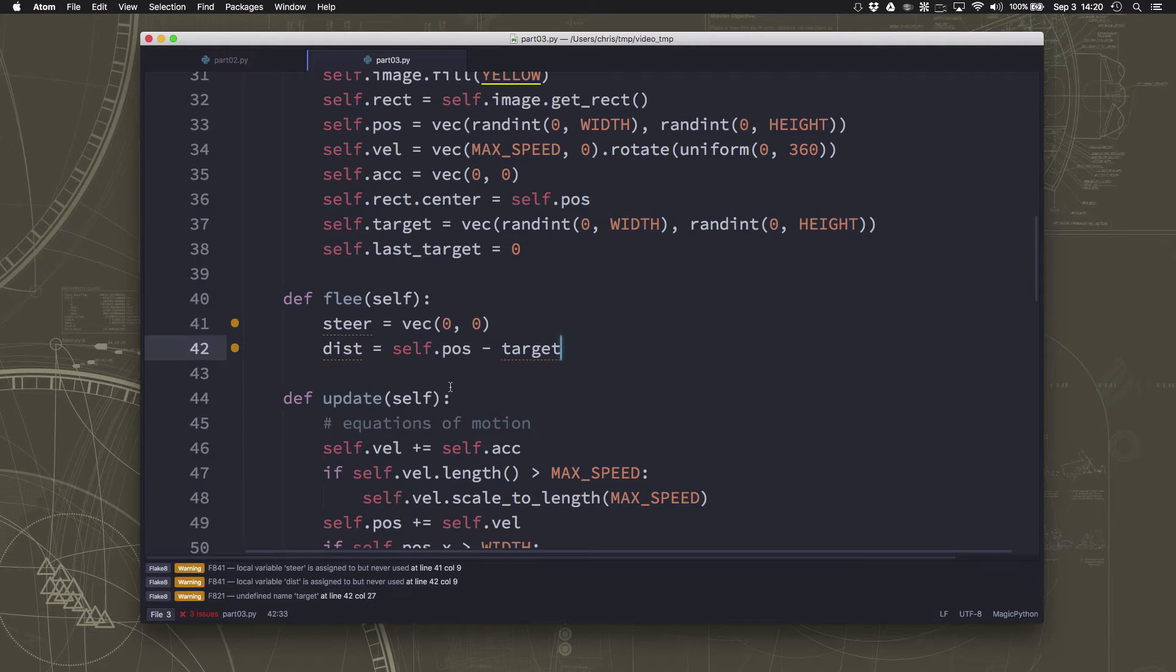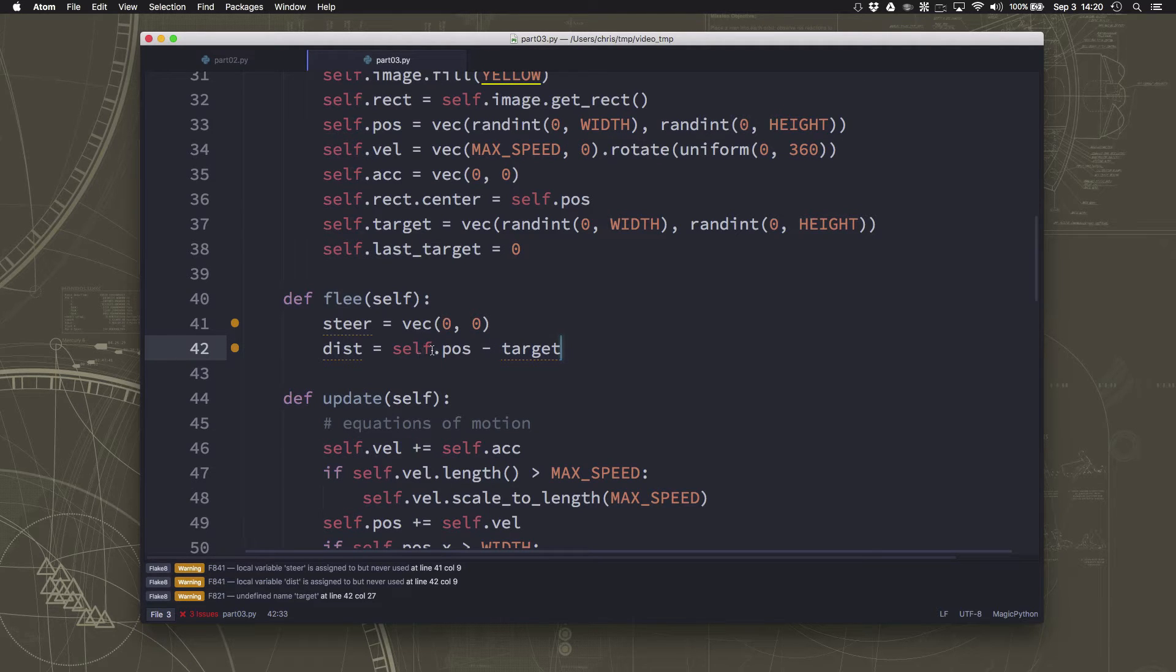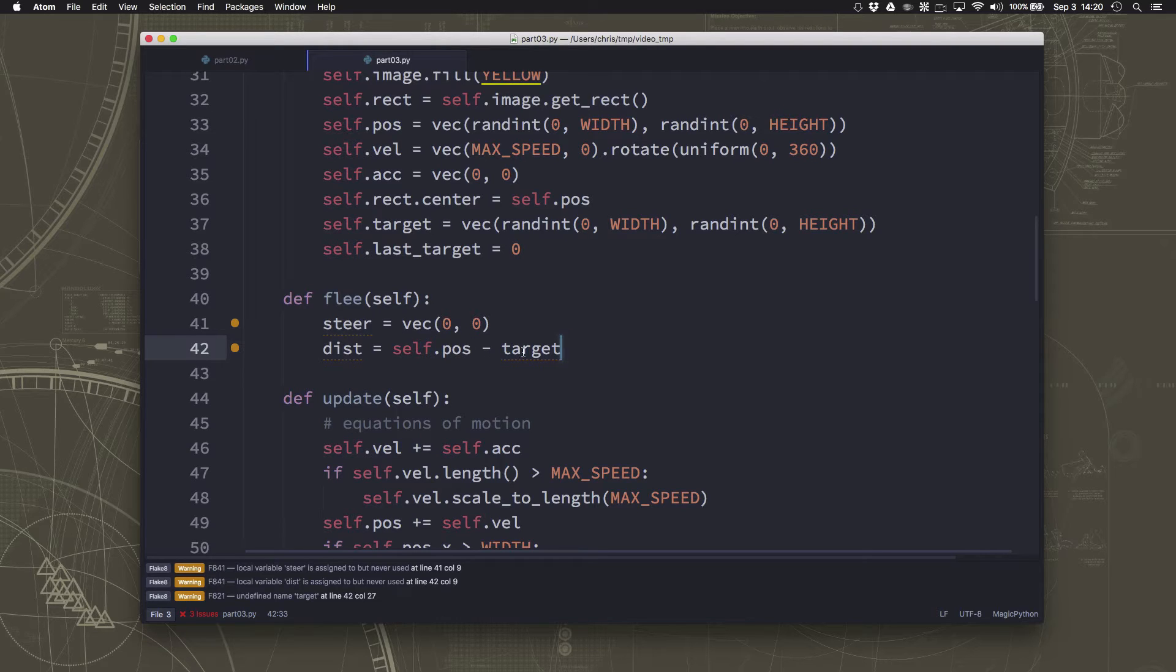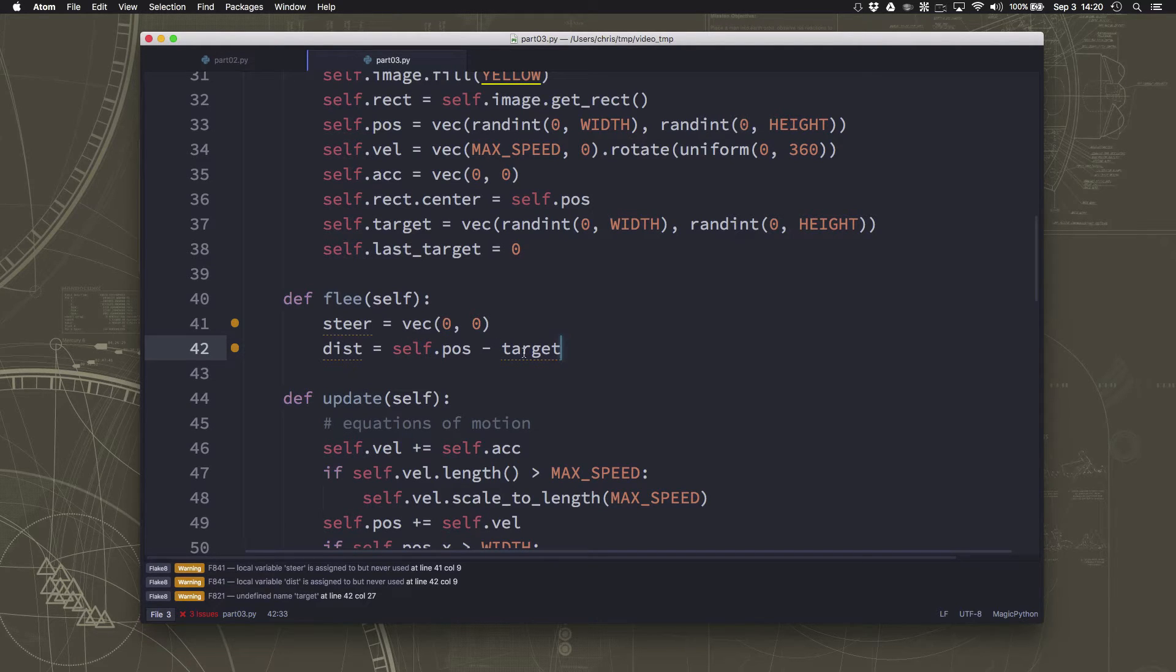And if you remember from our seek video, we did target minus position, because we wanted the arrow pointing from the mob to the target. This time we have the arrow pointing from the target to the mob because we want to flee away. So this is going to be pointing in the opposite direction. It's going to be pointing away from the target.